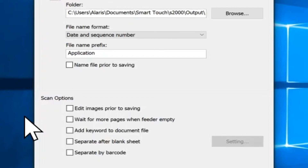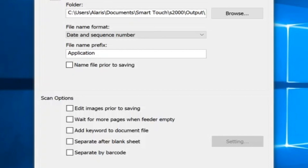Separate After Blank Sheet — if this option is selected, it allows you to put multiple documents in the feeder with blank sheets between documents. SmartTouch then creates separate document files for the set of scanned images after each blank sheet. Separate by Barcode — this option allows you to configure the scanner to search your images for a barcode. The scanner will search each image and decode the first barcode it finds. If selected, it allows you to put multiple barcoded documents in the feeder, and SmartTouch creates separate document files for the set of scanned images after each barcode.